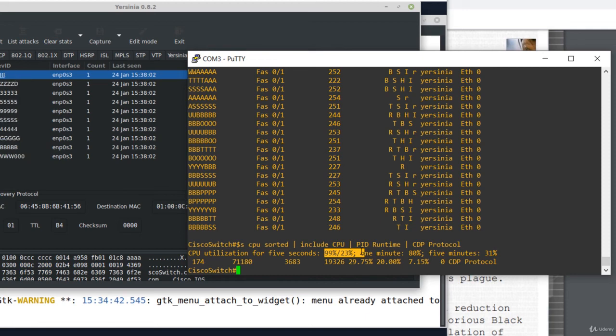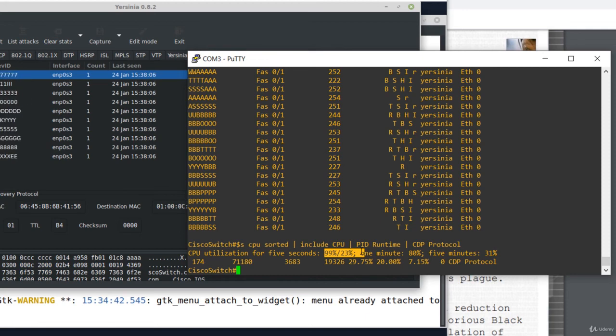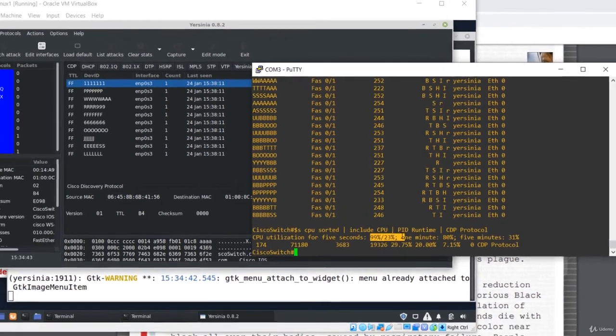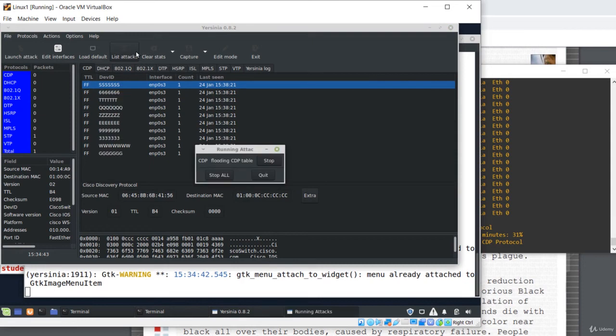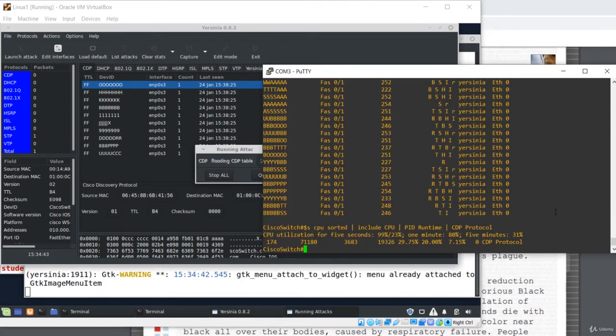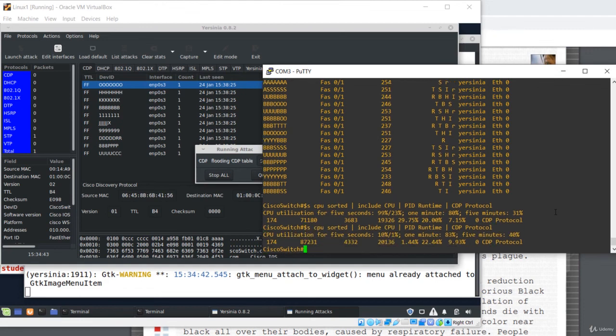I've just shown you how to break a thousand dollar switch in just a few seconds using Linux and free software like Yersinia. I'm stopping the attack. I'm stopping the attack. List attacks and stop. And I'll check the CPU utilization again. OK, now the CPU utilization is only 10% and 5%.